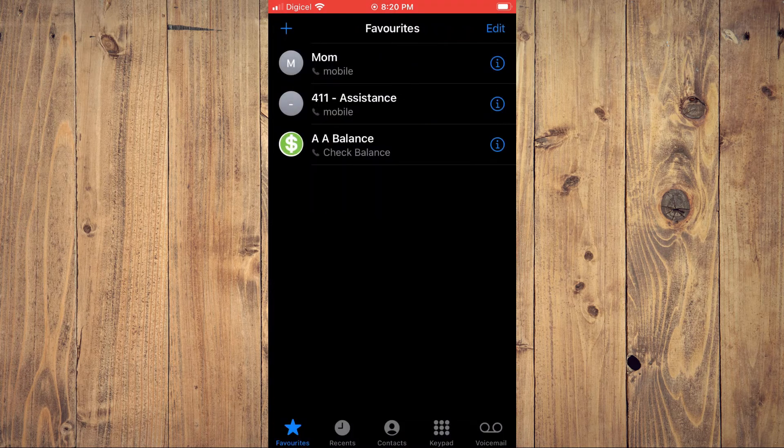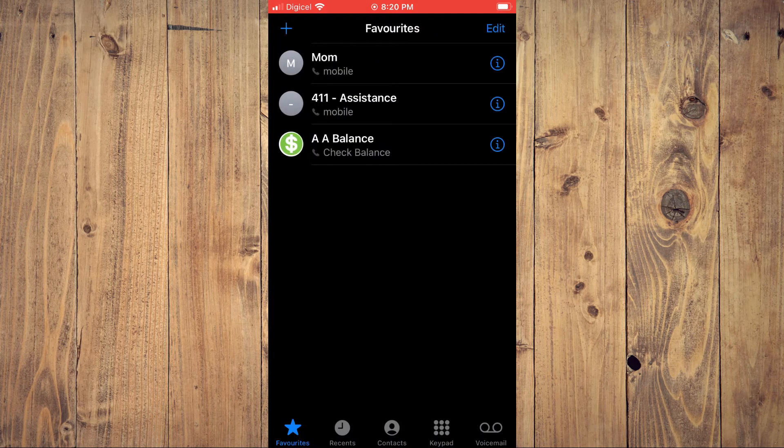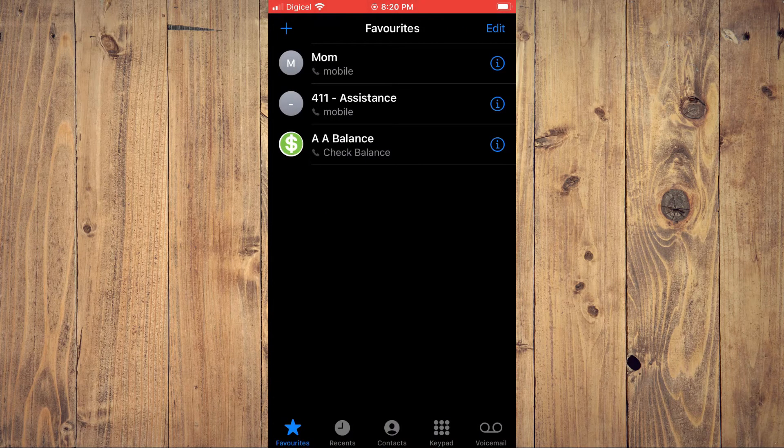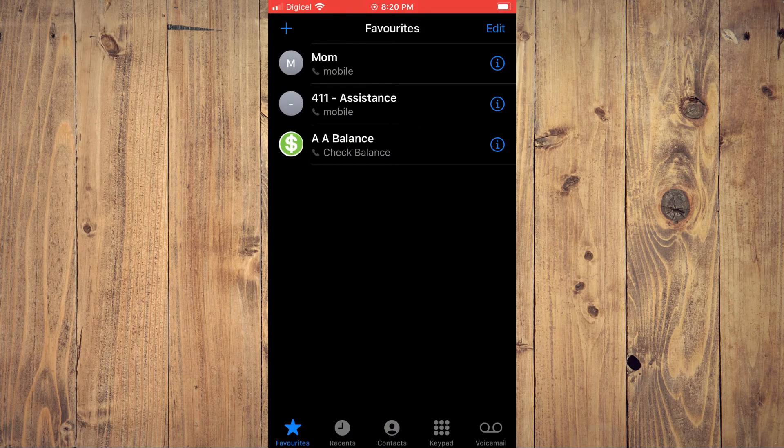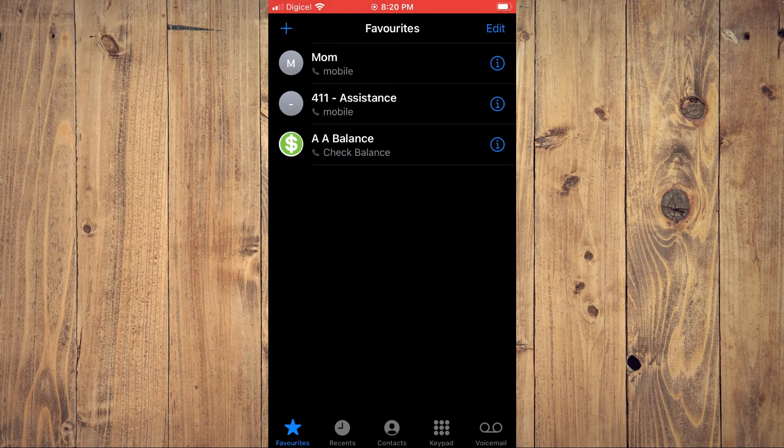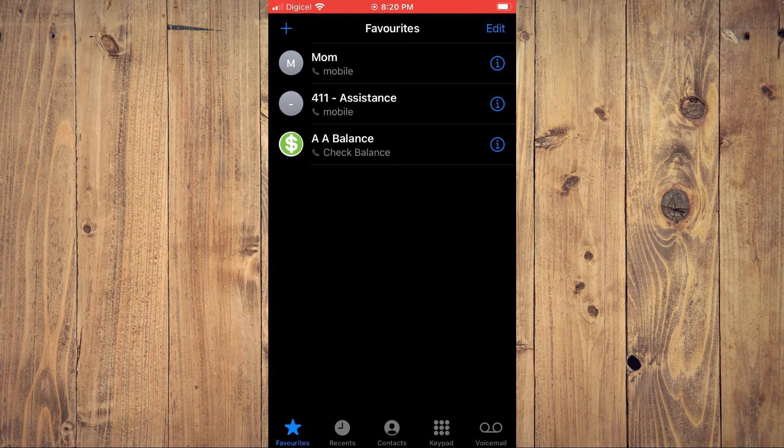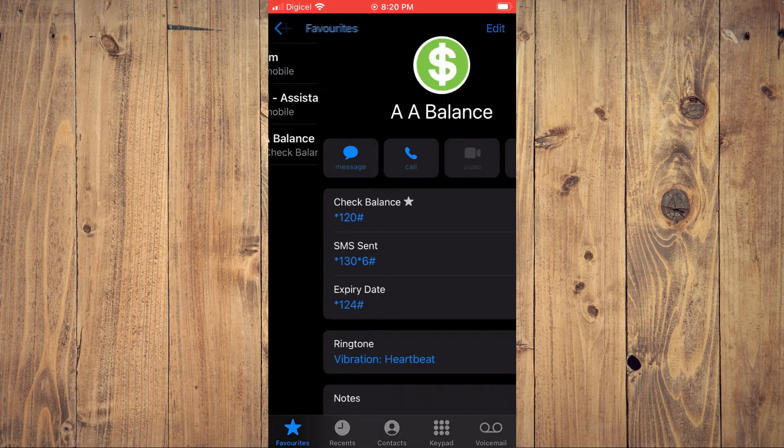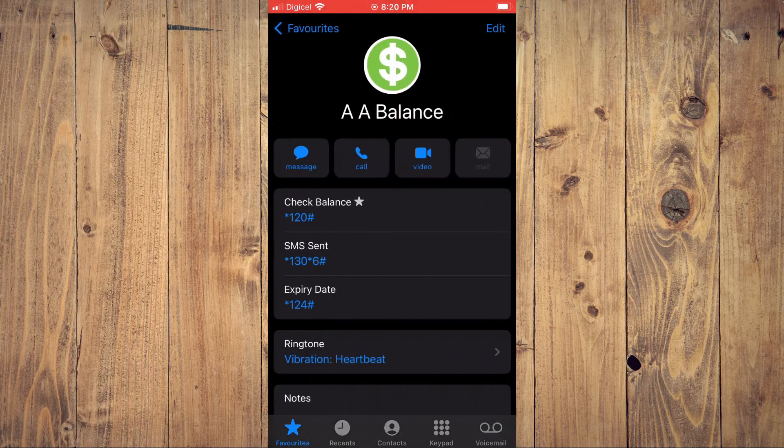After you have done that, you're going to tap on the eye in line with the person's name that you would like to receive the call from.